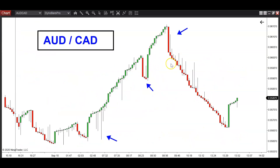Check out what the AUD/CAD looked like — this is the most recent 24-hour session. Check out what this thing looked like with my dyno bars filter on top of it. I mean, this was gorgeous. And here's what I want to share with you — here's the focus of this particular video: this is a pair where I don't think I would even need a secondary chart.